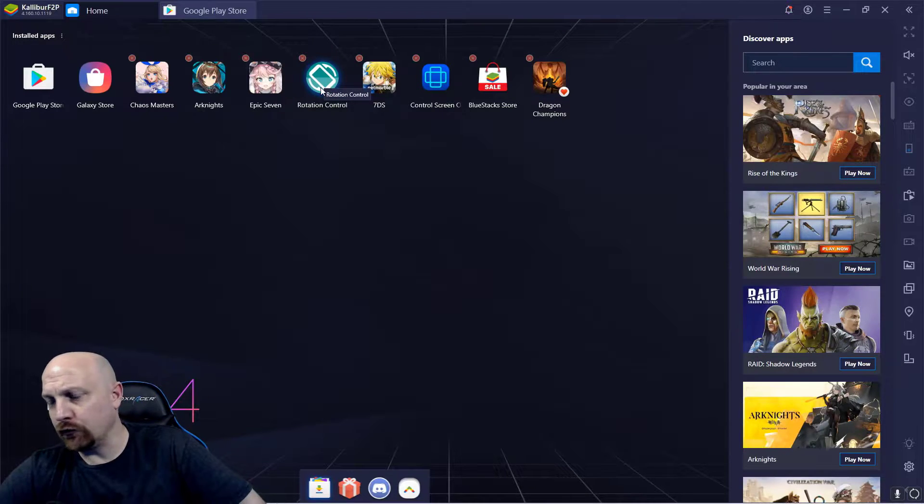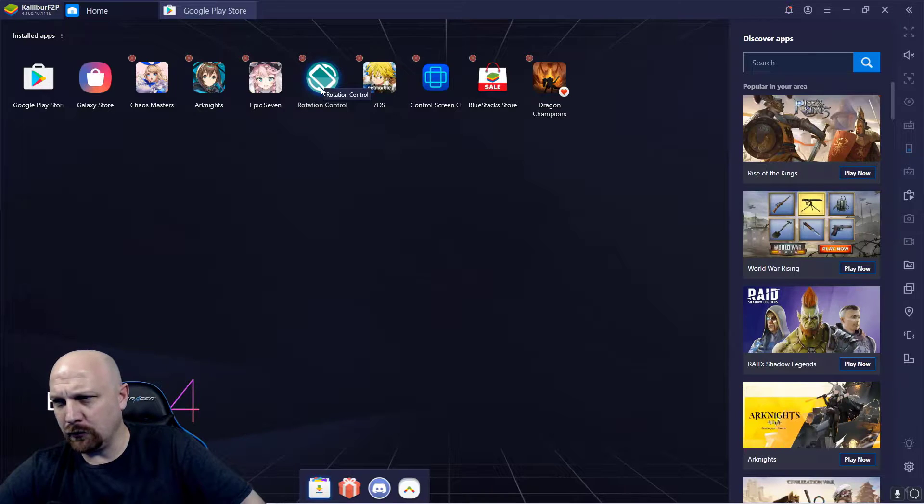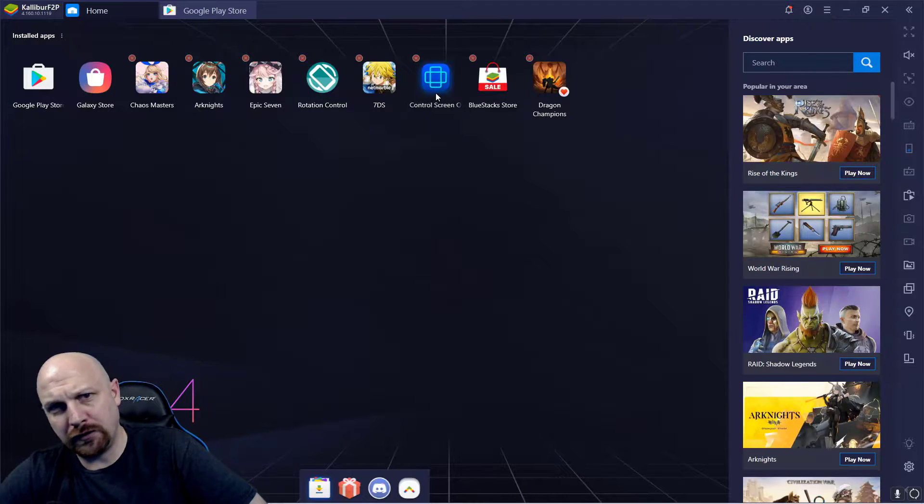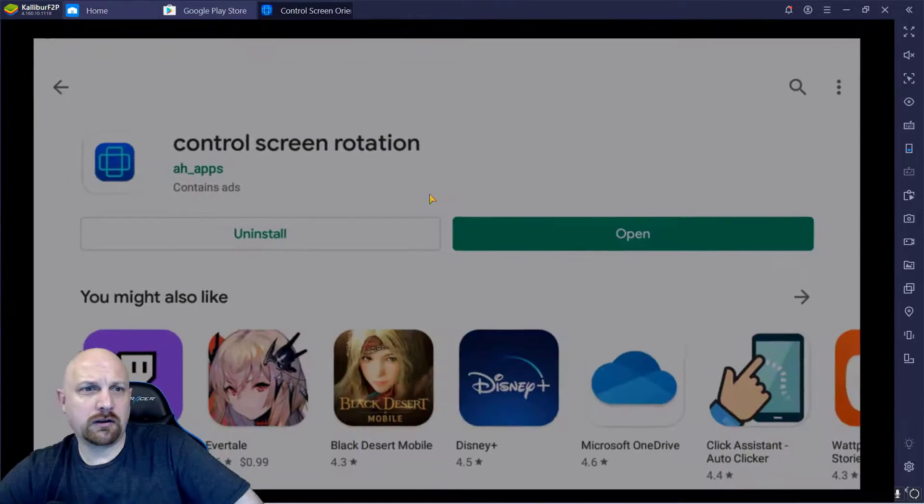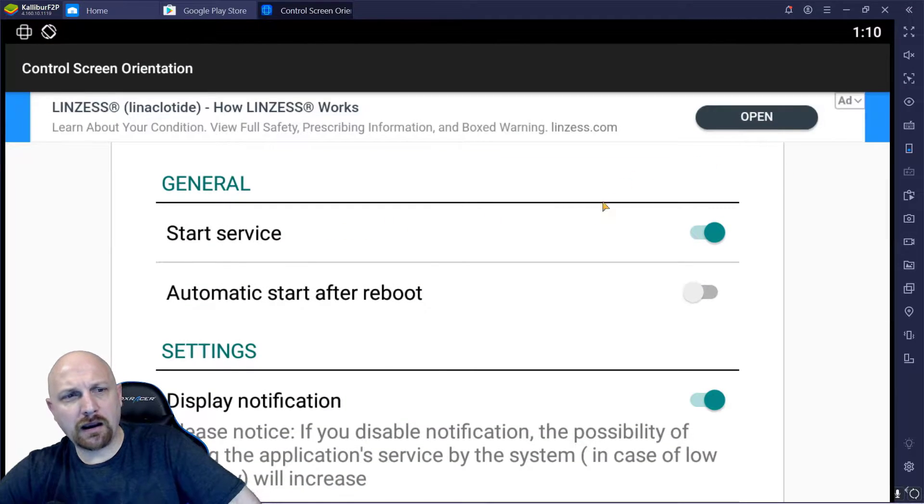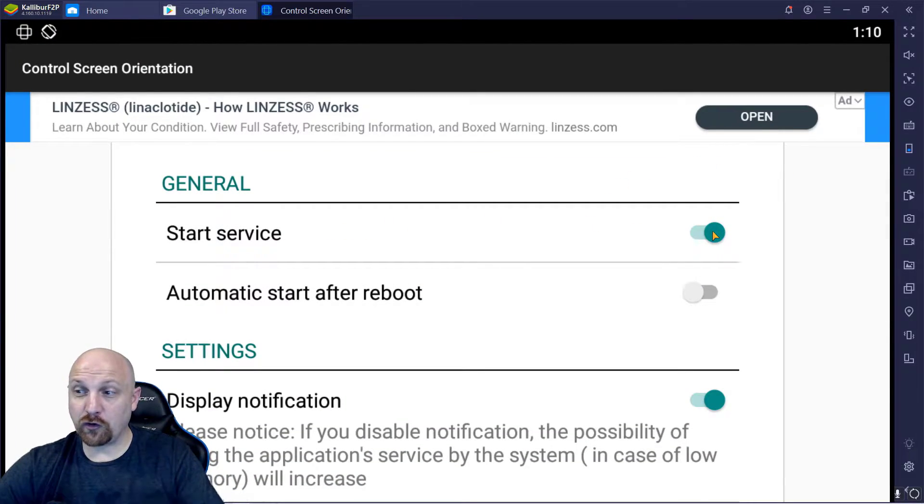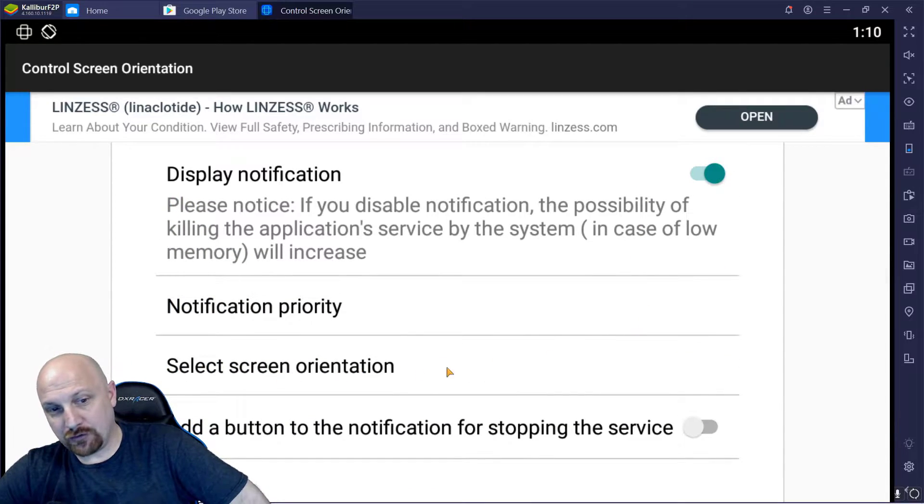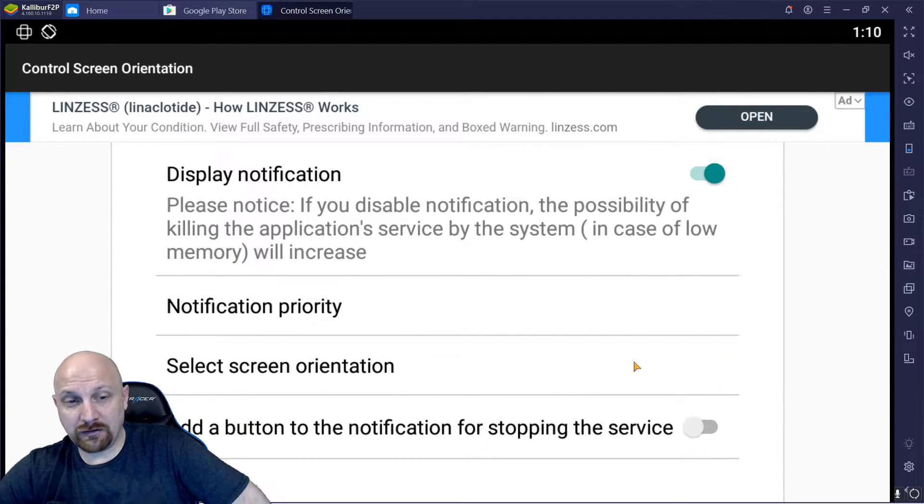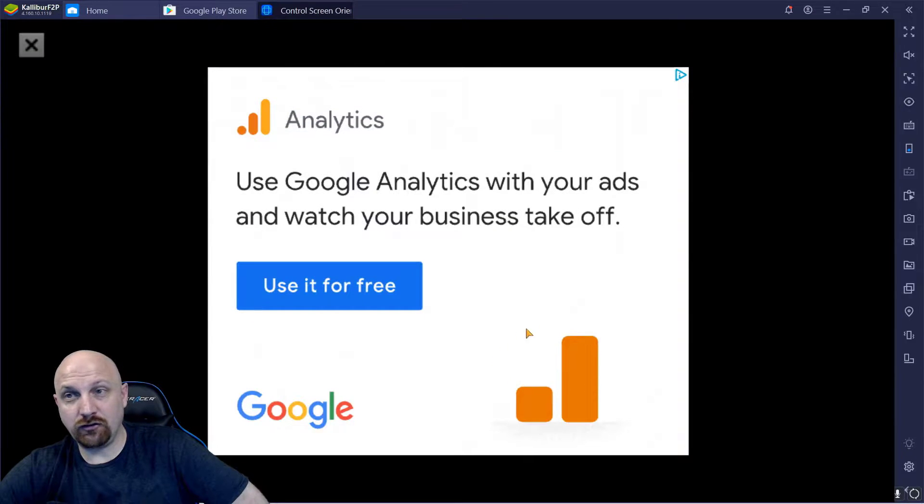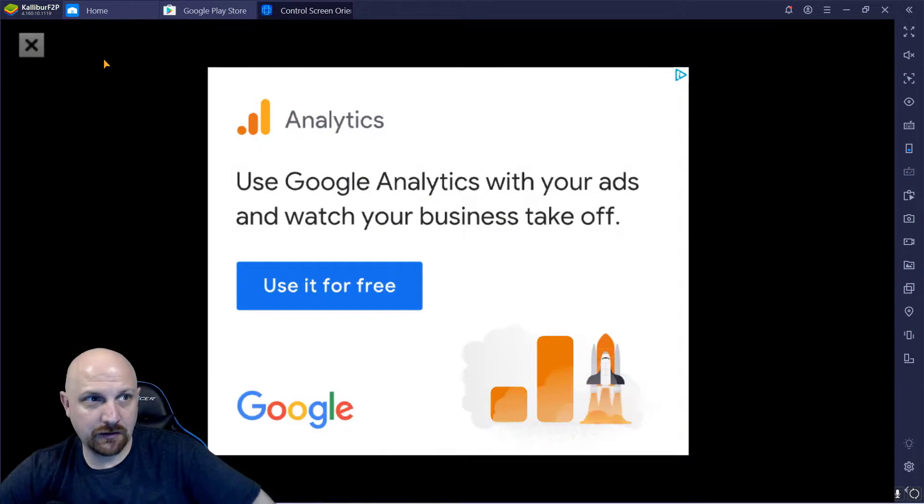This is a previous one I used right here that I used to use for Dragalia Lost. I couldn't get it to work on this one, so Control Screen Orientation here, you click on that. You're going to start services, you click right there to start services to activate this. After that you're going to go down to select screen orientation, you select screen orientation. It makes you watch an ad.